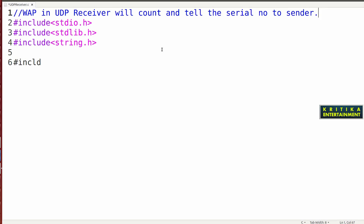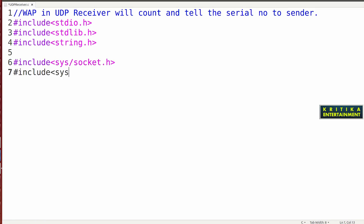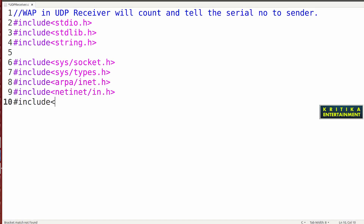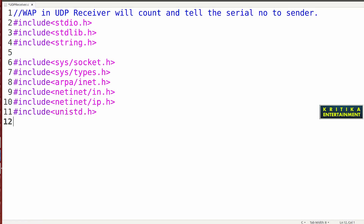If there are any number of senders they will be assigned positions one, two, three, four, five. So: hash include stdio.h, hash include stdlib.h, hash include sys/socket.h, hash include sys/types.h, hash include arpa/inet.h, hash include netinet/in.h, hash include netinet/ip.h, and hash include unistd.h — this one is for the close() function.